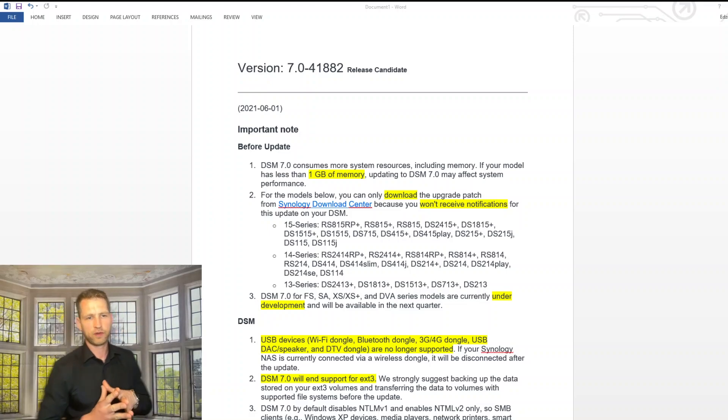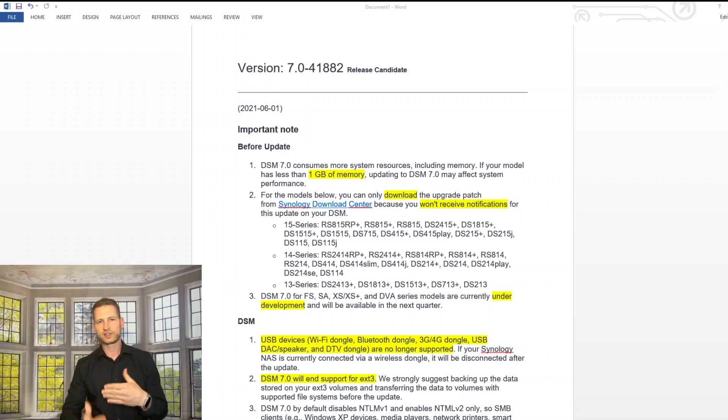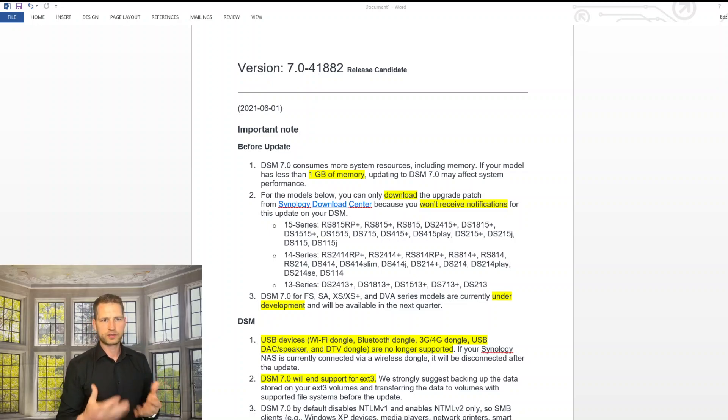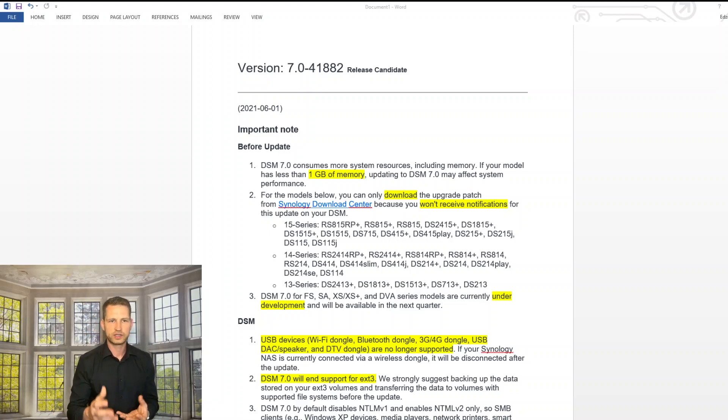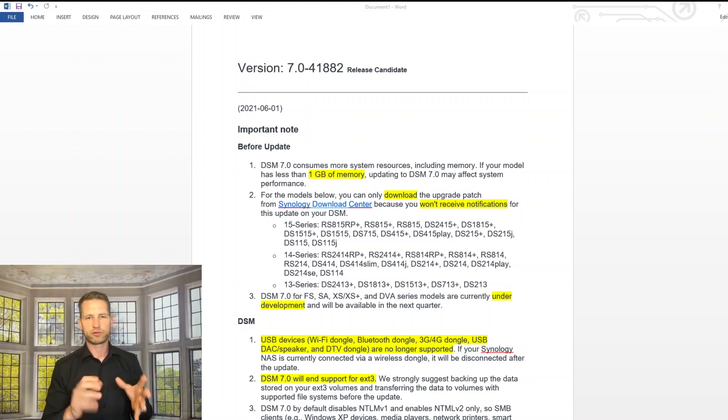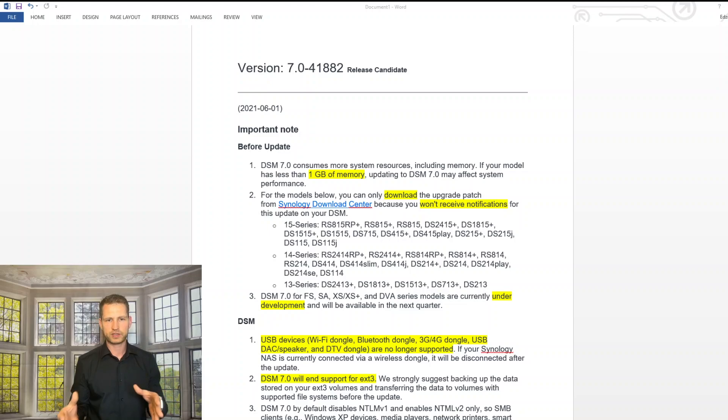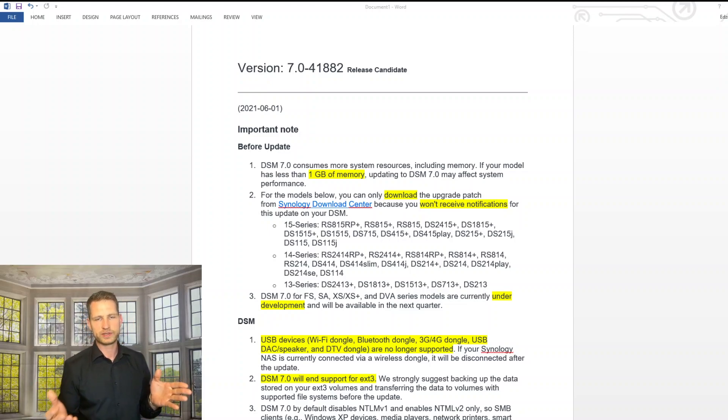Hello, this is June 1st. Maybe you've noticed already that Synology have put out a notice about the new DSM 7 version, which is going to be a release candidate, which means very potentially DSM 7 is going to be released any moment now.